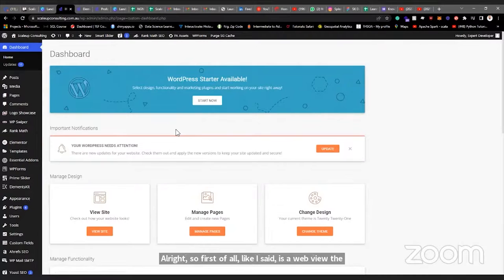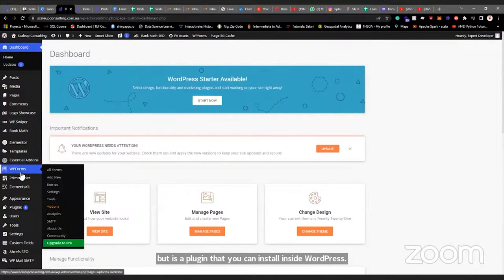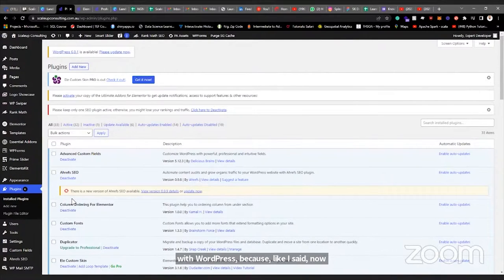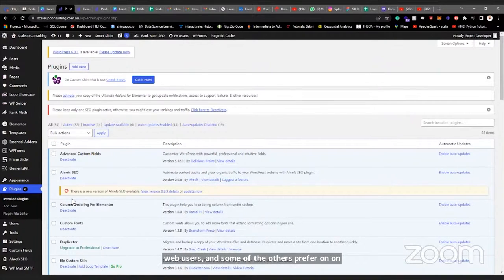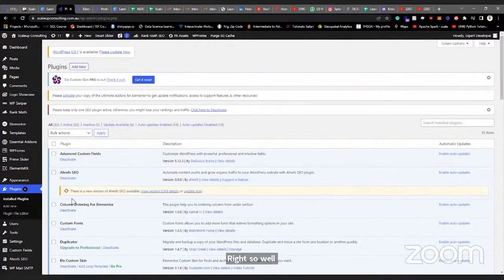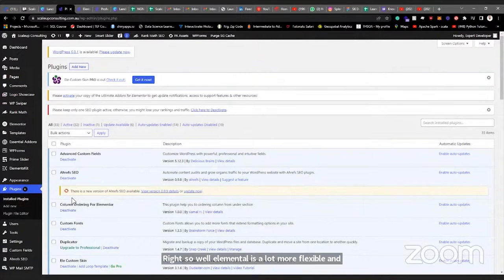Elementor is a plugin that you can install inside WordPress. When you freshly install WordPress, it will not come with Elementor. There are other web builders, and some builders prefer other ones — WordPress has its own editor. But Elementor is a lot more flexible and allows you a lot more capabilities.